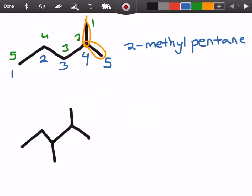2-methyl because our methyl group is on carbon number two, and pentane because that's the name of our parent chain. So let's try the next example.